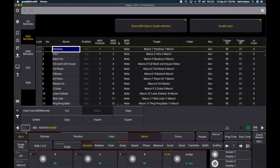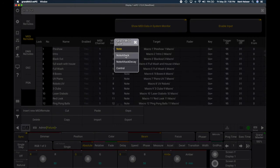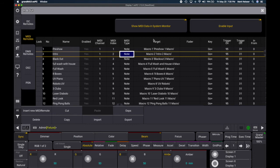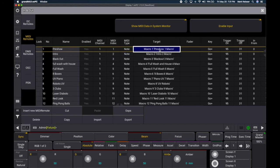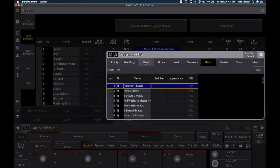MIDI index is the MIDI note number. Q1 had note number 1, Q2 had note number 2. Under type, there are many options — you need Note. By default it may say Note Attack, but you need Note. You can also use Control Change from QLab and select Control here instead. Under Key, you need to select Go Plus, which tells the system to run the macro. You assign the target macro by right-clicking on the Target field and selecting Macro from the op tabs.